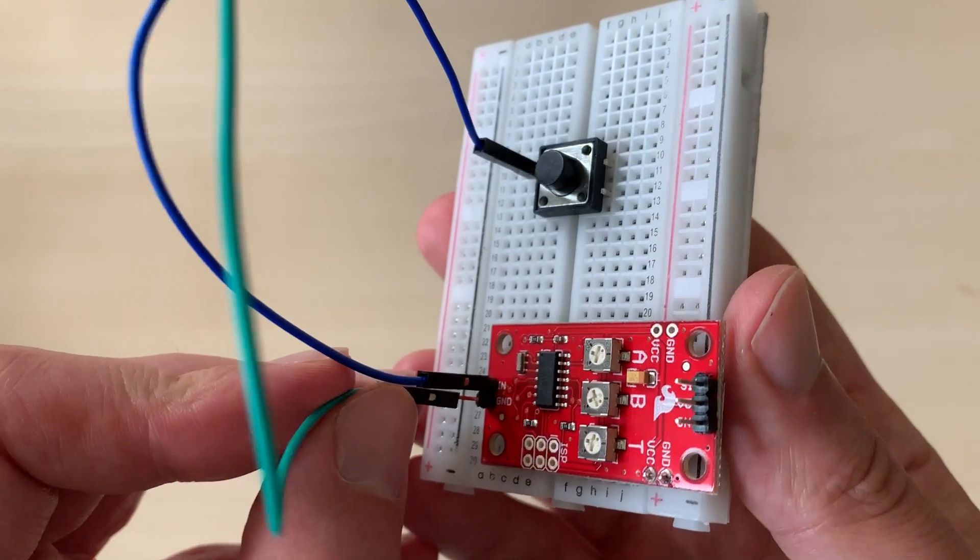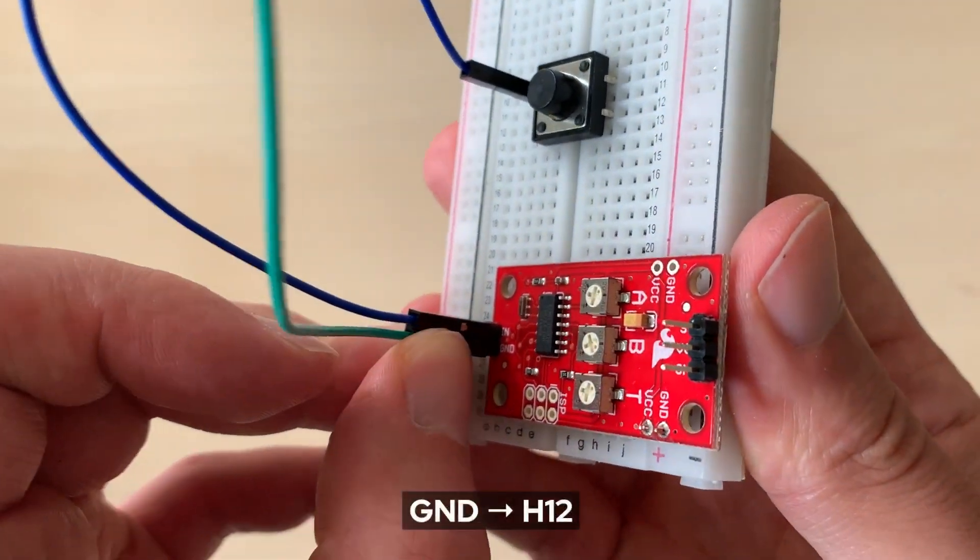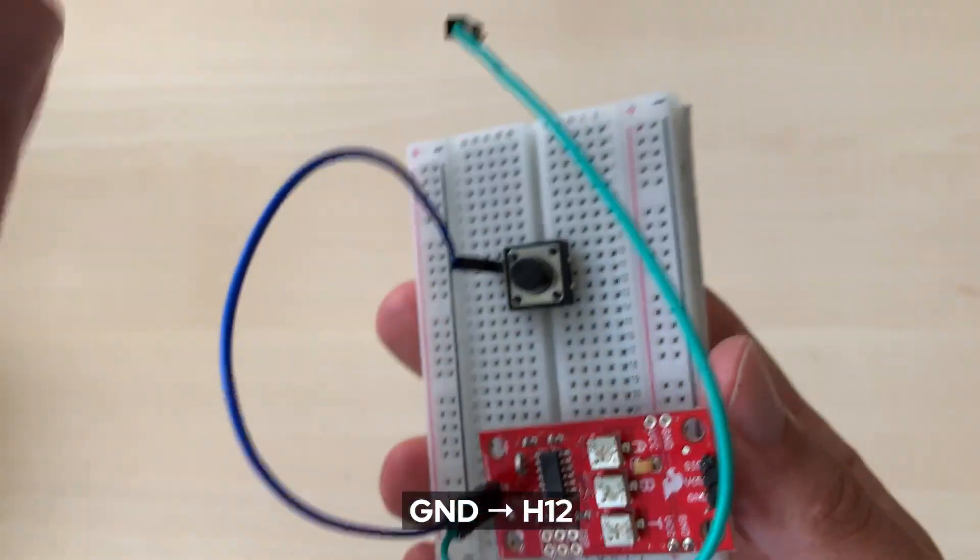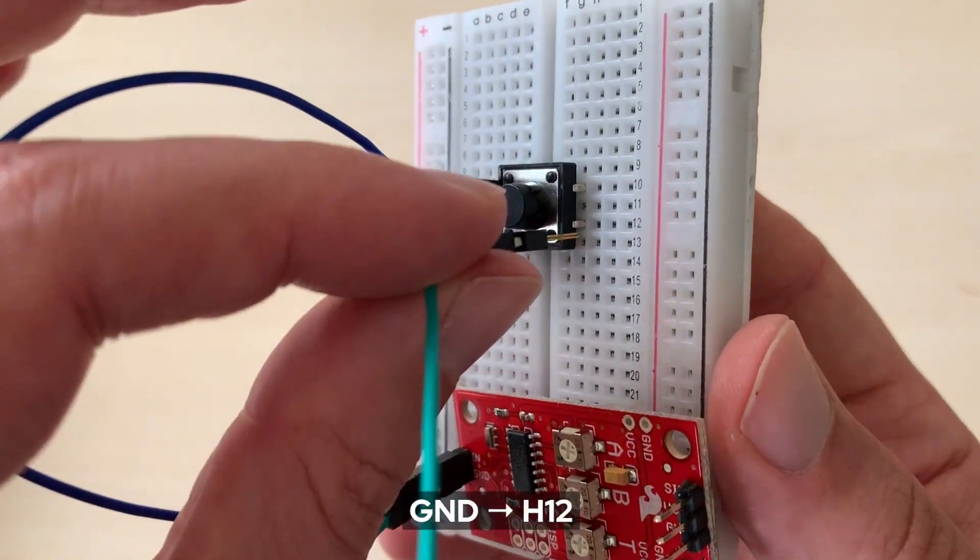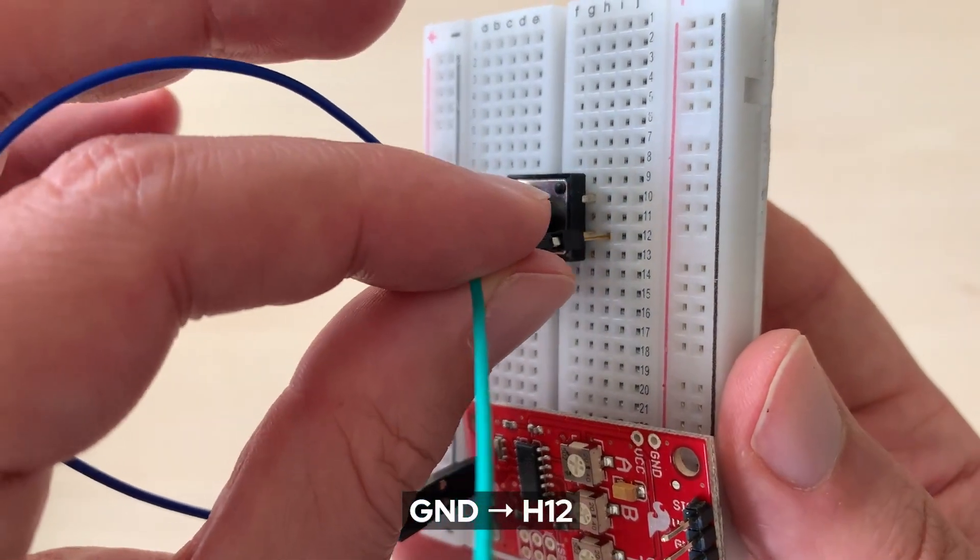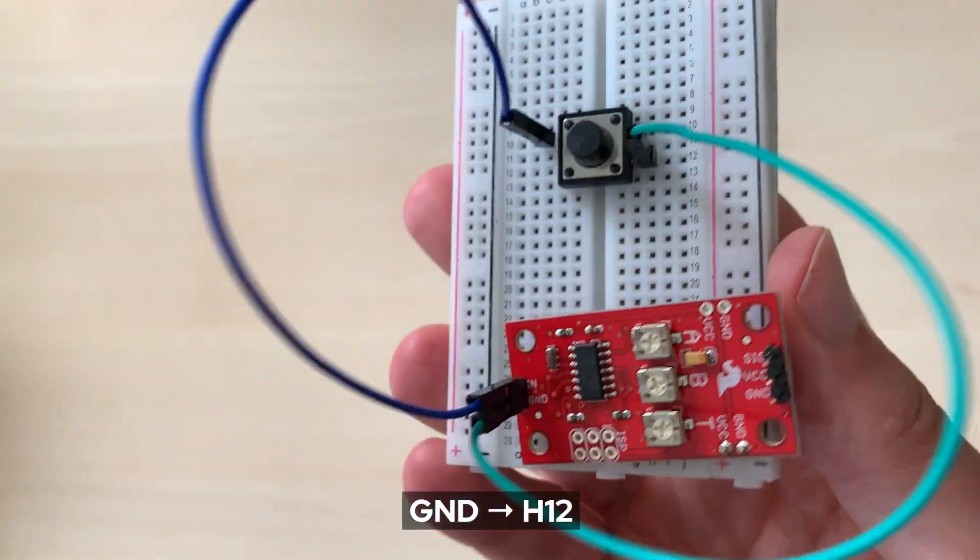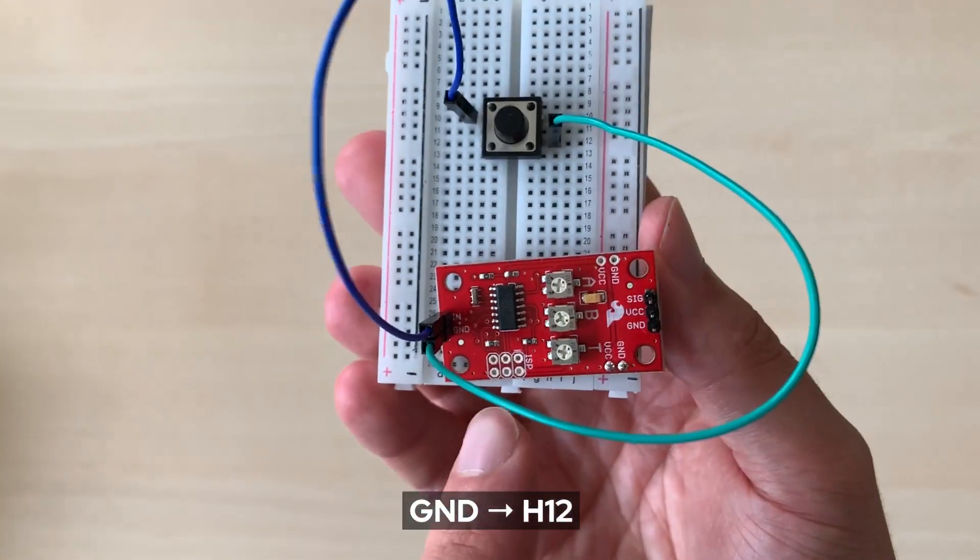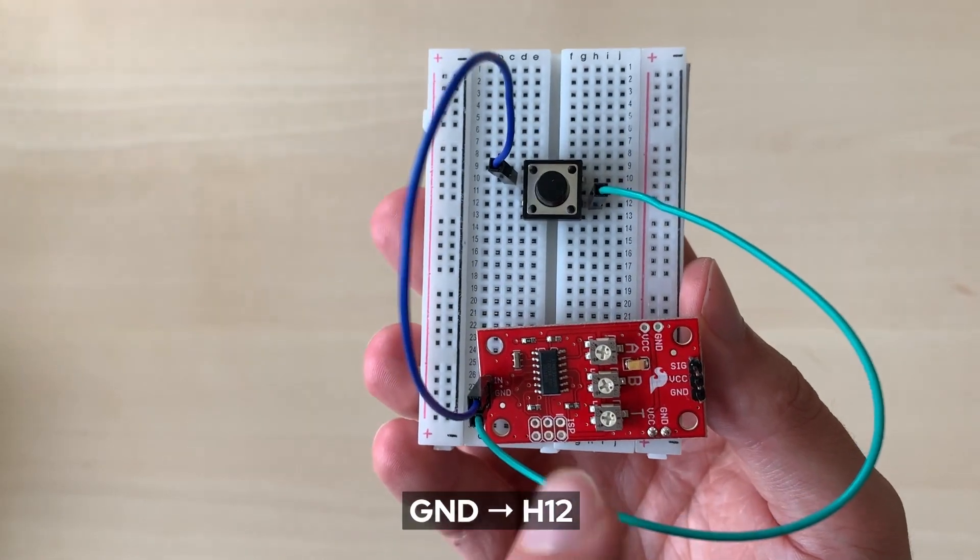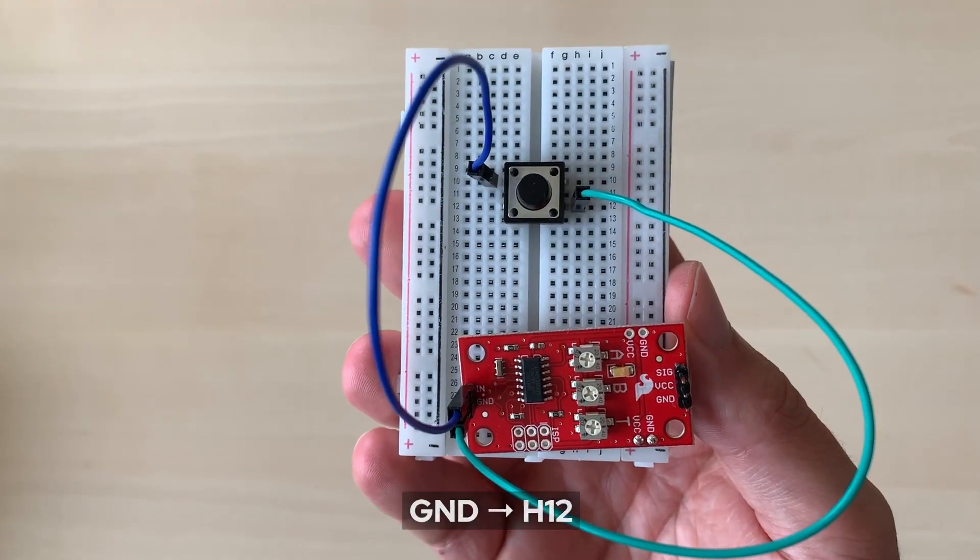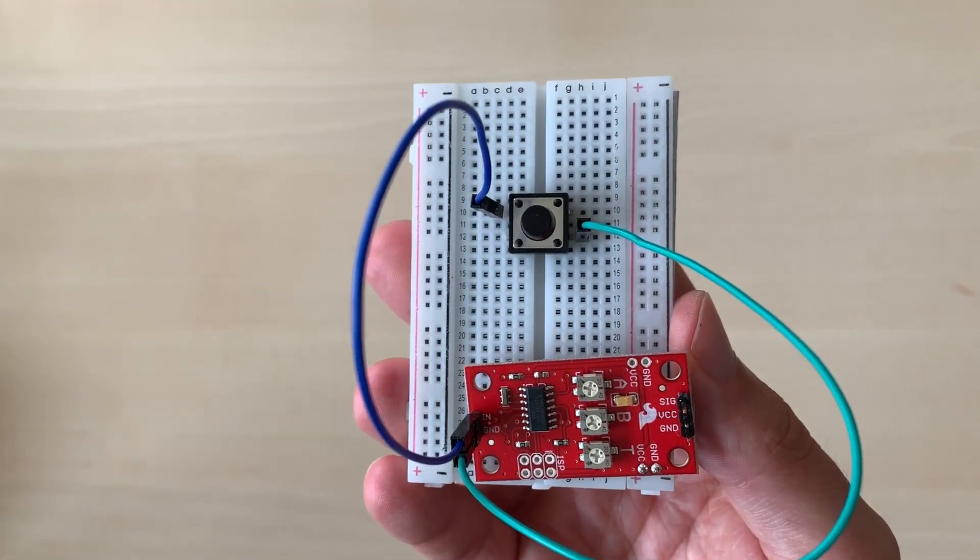Then our second wire, the female side will connect to GND in the servo trigger and the male side will connect with H12 on the right bottom side of our button.